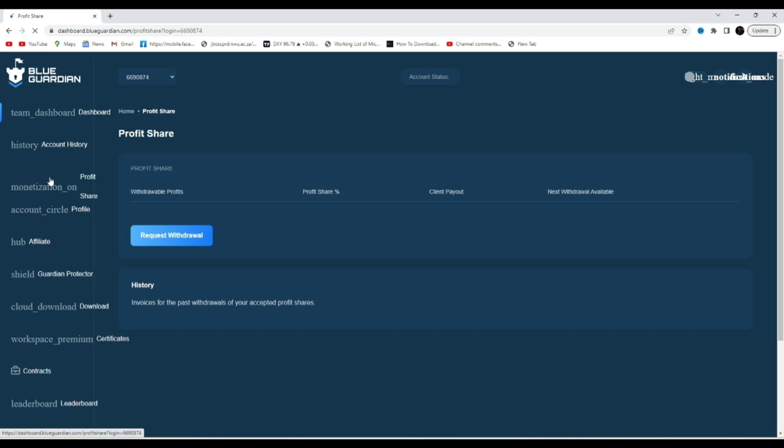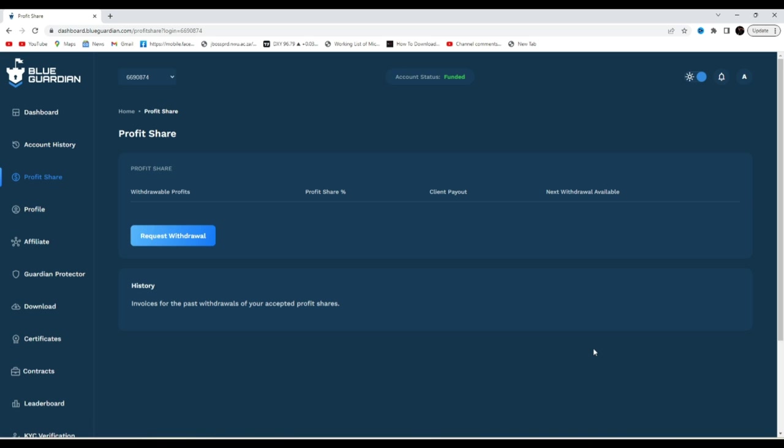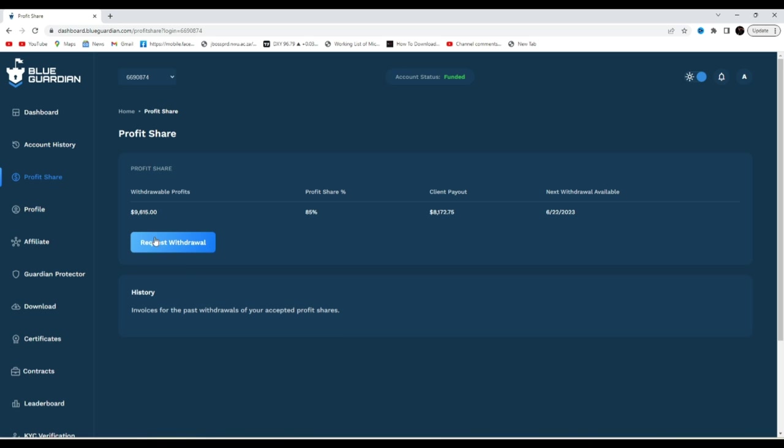So normally what you would see, if it's not your payout date it doesn't light blue, it becomes like the same color as here, it becomes very dark to show that you can't request, right? But today we can actually request our payout, it's open to show that we can actually request our payout.